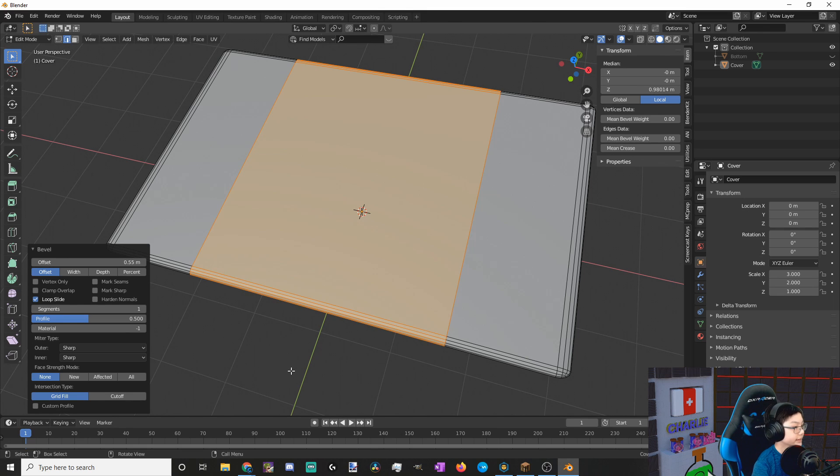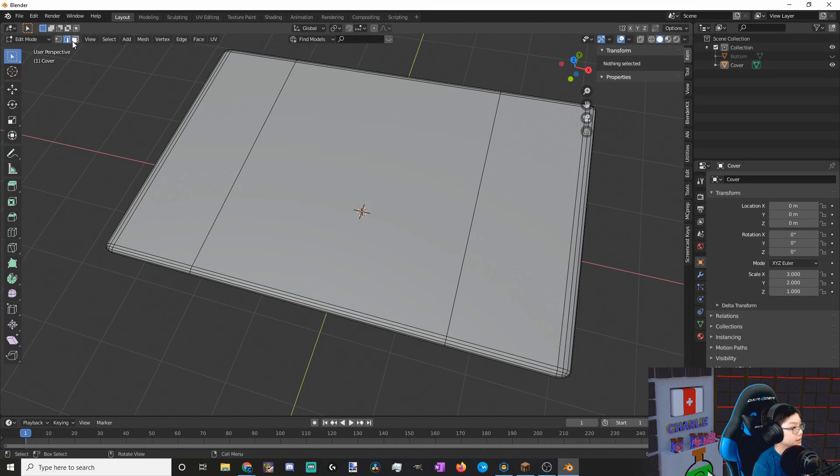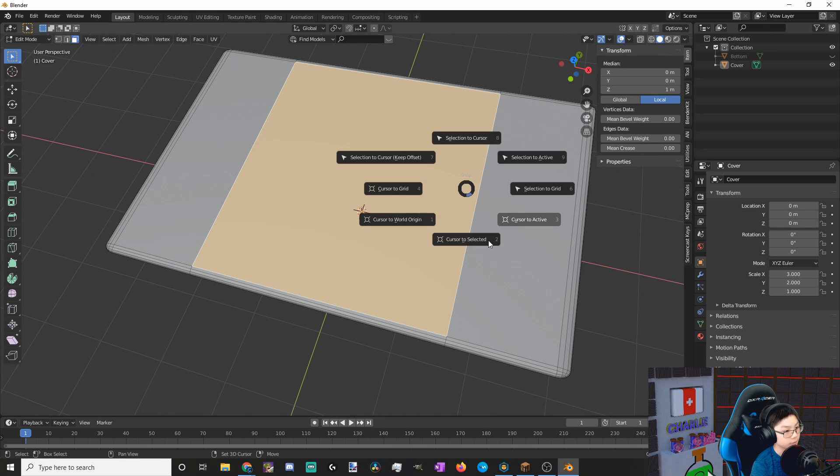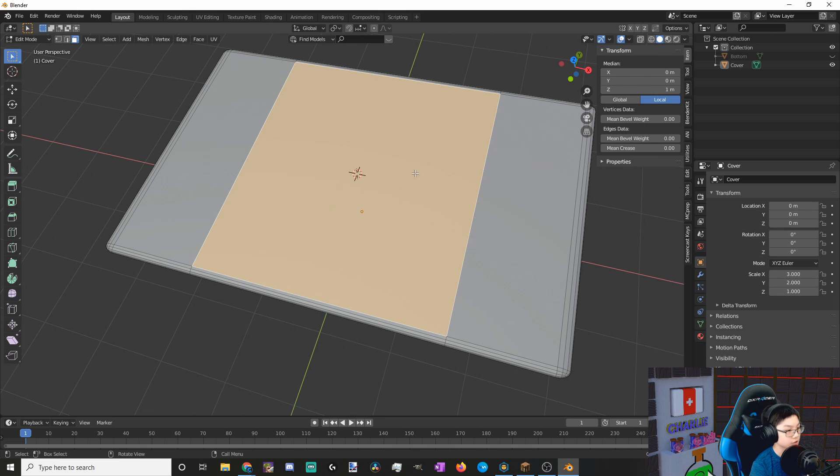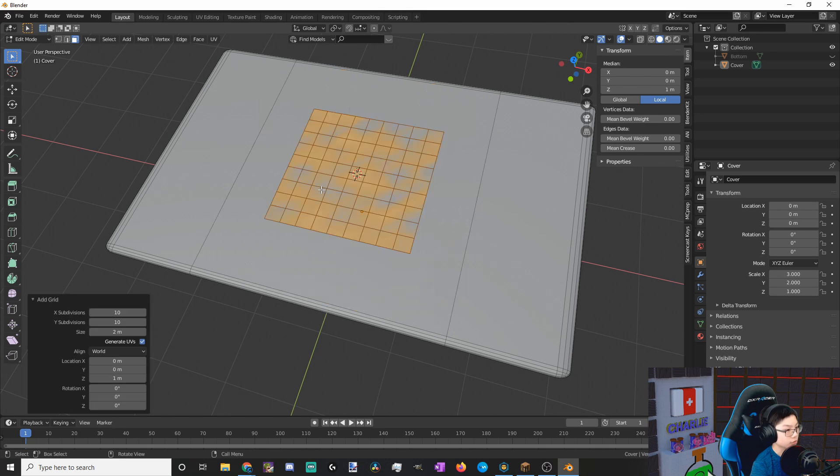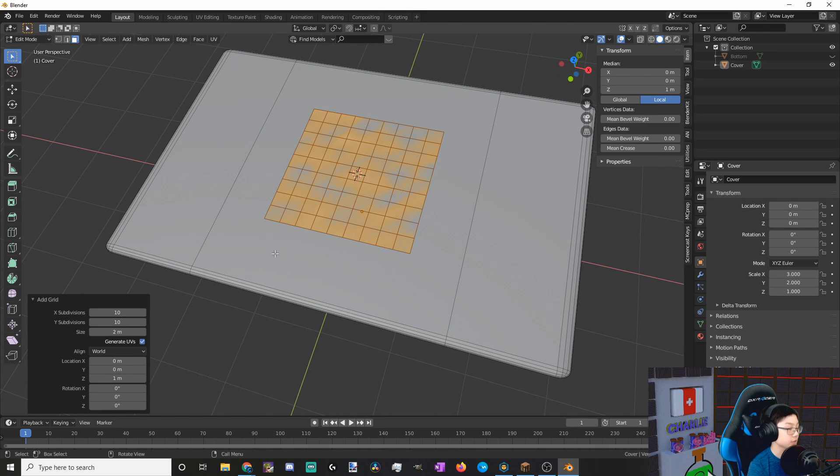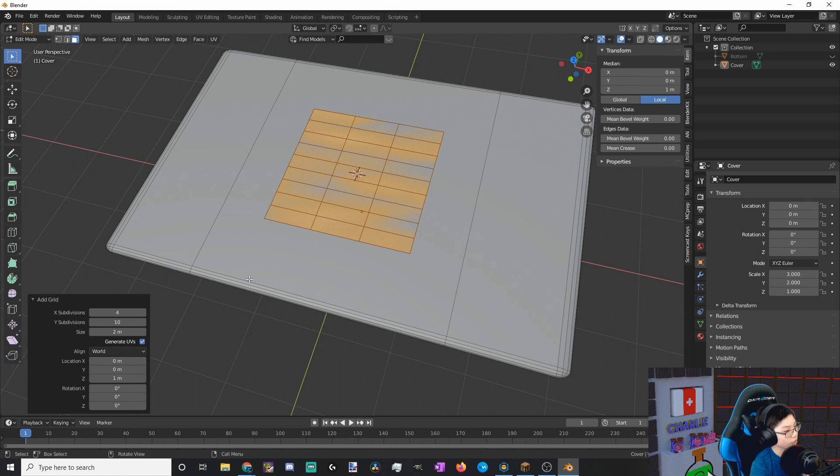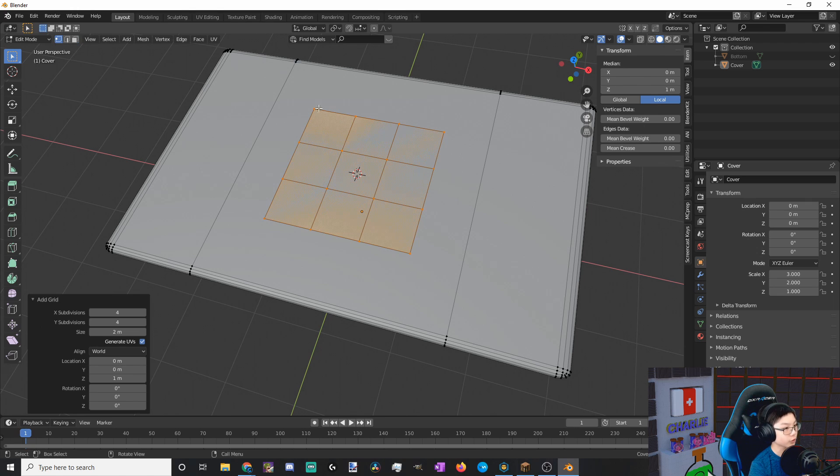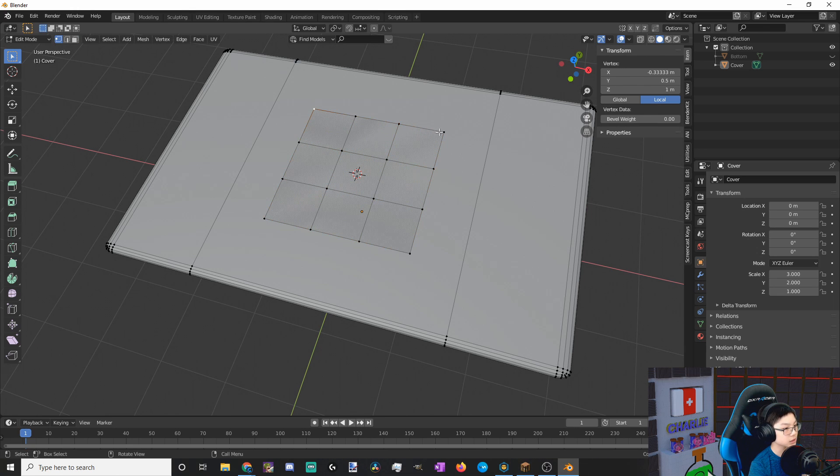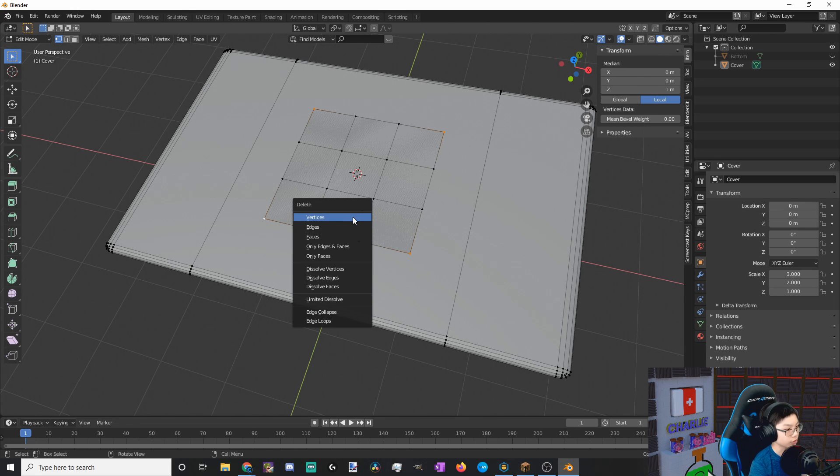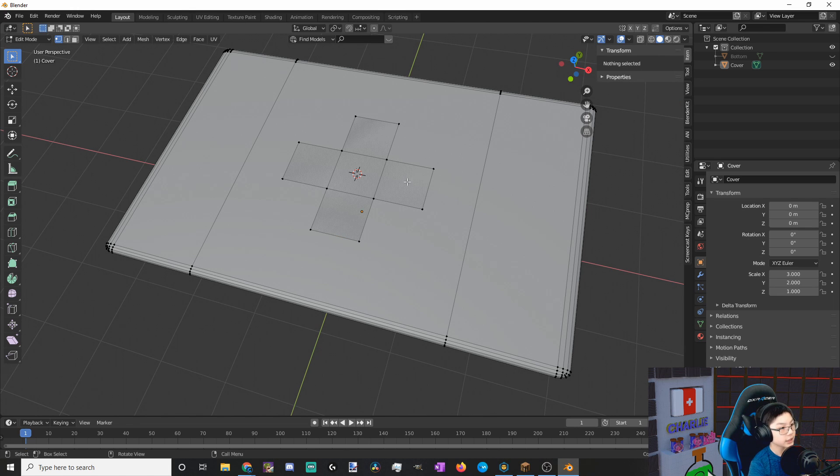Now let's select the interface, this one right here, and just do shift S and move our cursor to the selected. Now let's add in a grid. As you can see, it's kind of overlapping with the top. So let's do 4 X subdivisions and 4 Y subdivisions, and then let's select the corner vertices. So 1, 2, 3, 4. If we get rid of these corner vertices, we'll also get rid of the faces too.